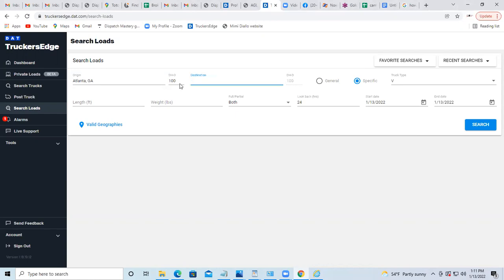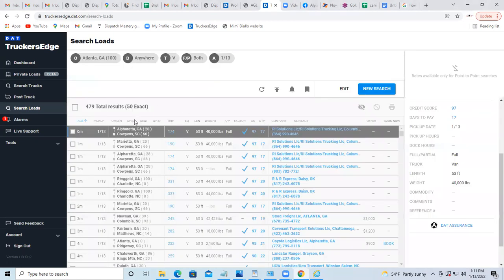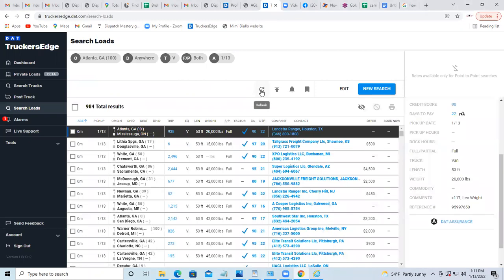So that will give you all the loads, and it will show you every load - all the loads that pick up within a 100-mile radius of Atlanta.